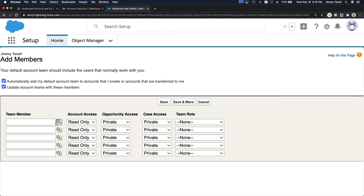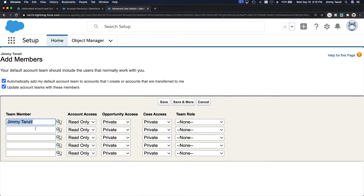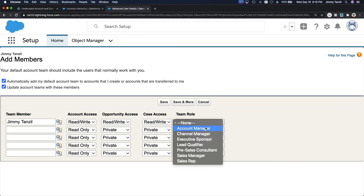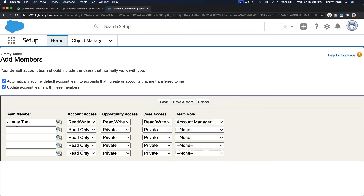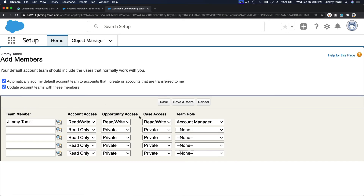Here you define what each person or role can do. For example, for Team Member Jimmy: what can he do for the account — Read and Write. For the opportunity — Read and Write. For cases — Read Only or Read and Write. Then assign the team role, such as Account Manager. You'd do the same for other users like John Doe or Jane Doe, but since this is a Trailhead playground we only have one user.